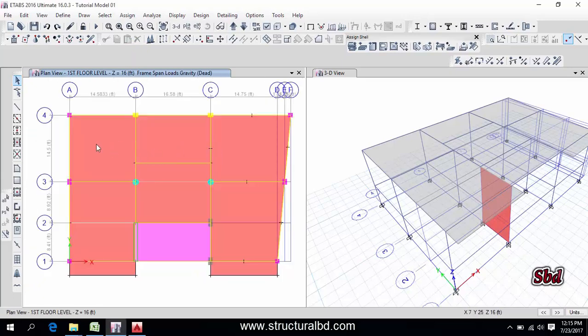First, assign load on slab. I have a residential project, so 40 psf live load as per my code.